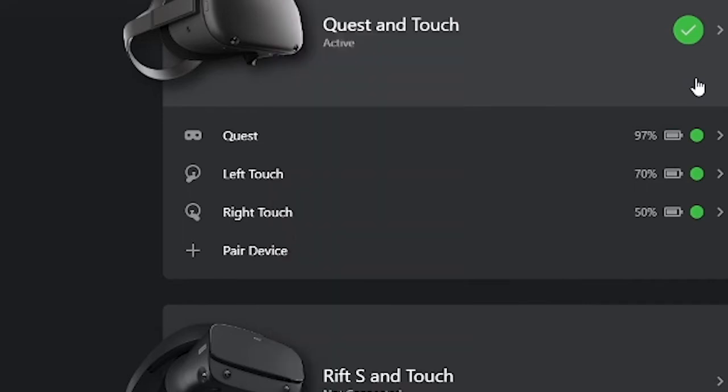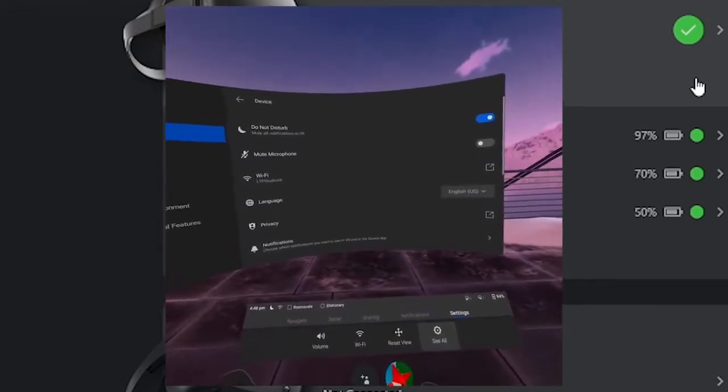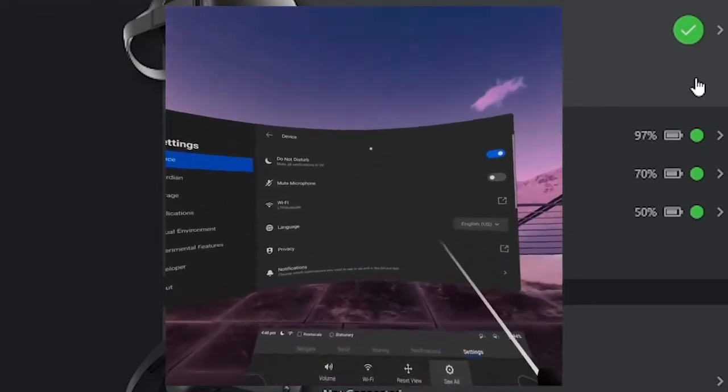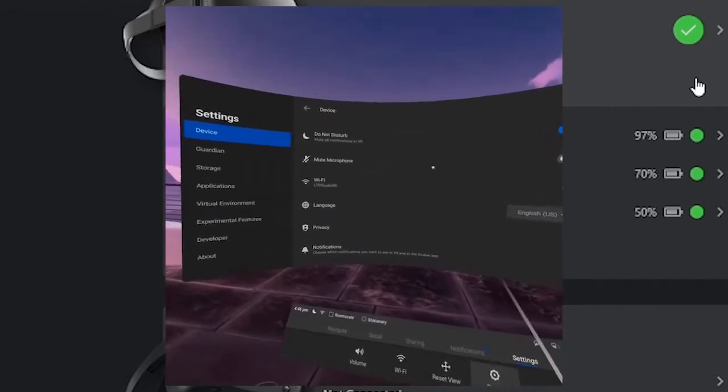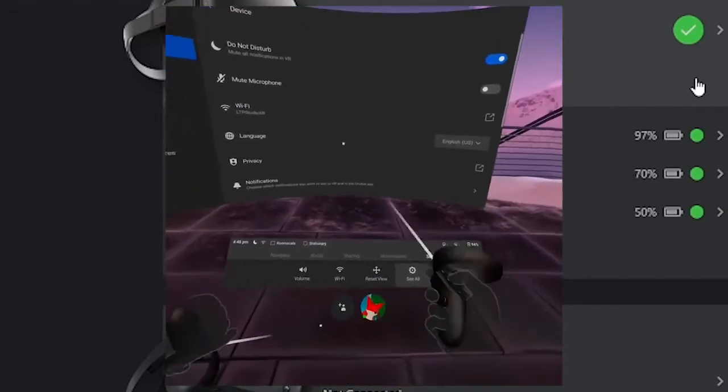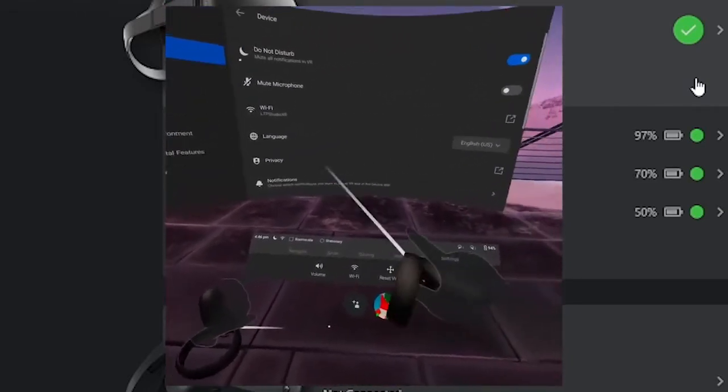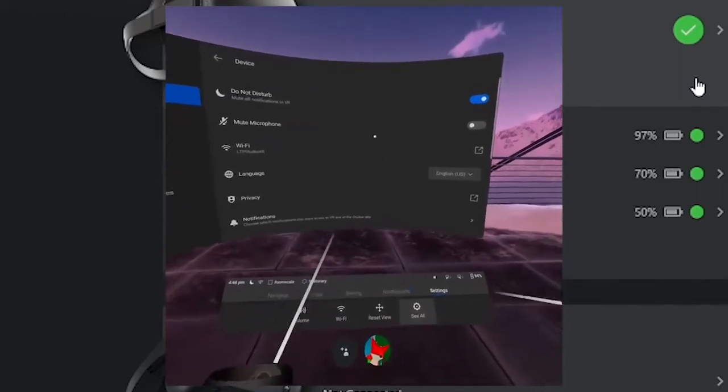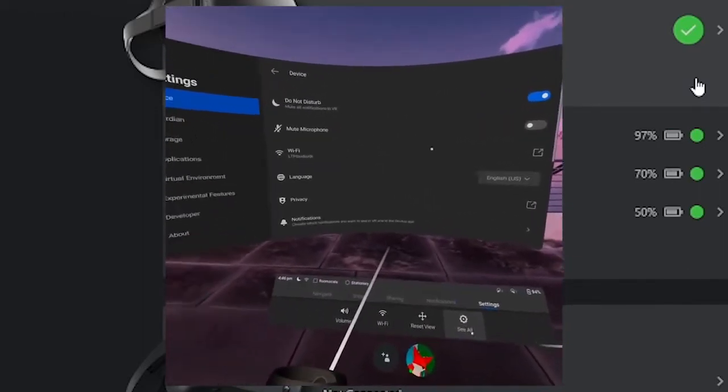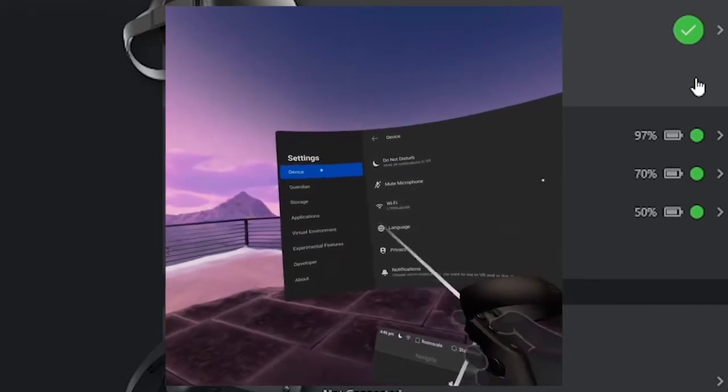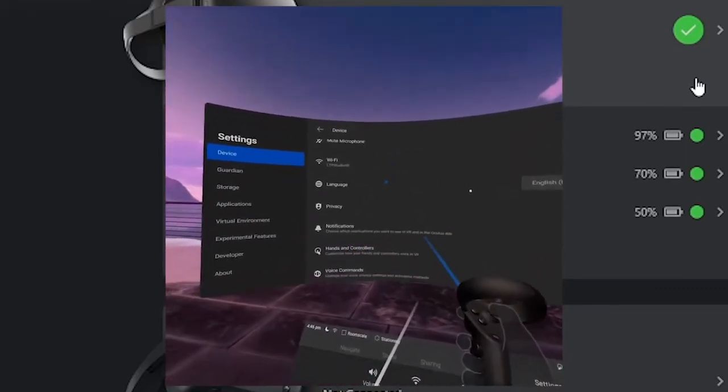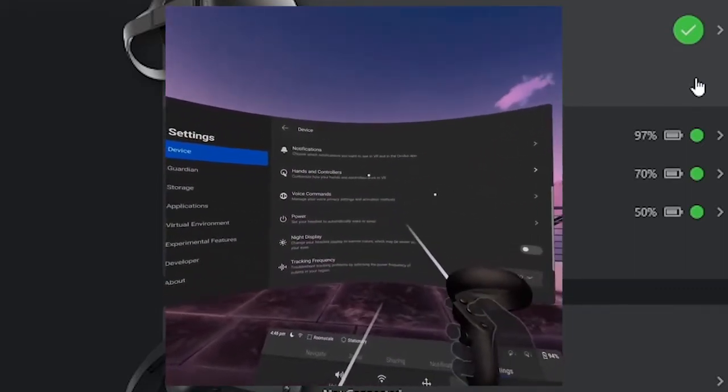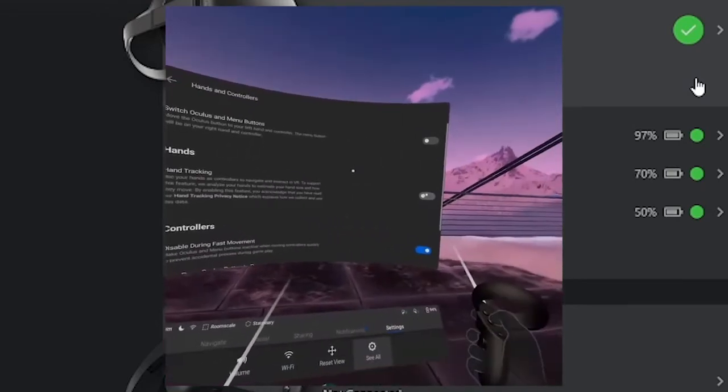Next, we want to go into the Quest. So let me start our screen recording. Next, we want to be in the Oculus Quest home. And we need to enable hand tracking because right now it's only tracking the controllers. So we need to go into settings and into see all. Go into the device and scroll down to hands and controllers. From here, we just enable that.